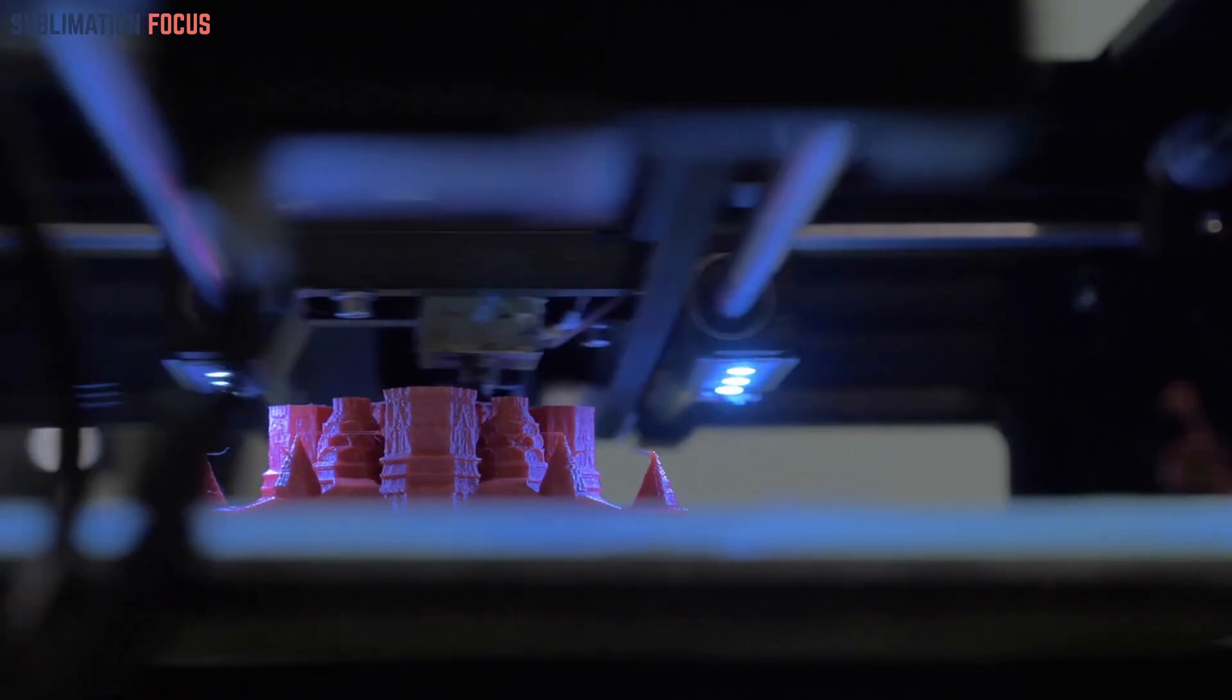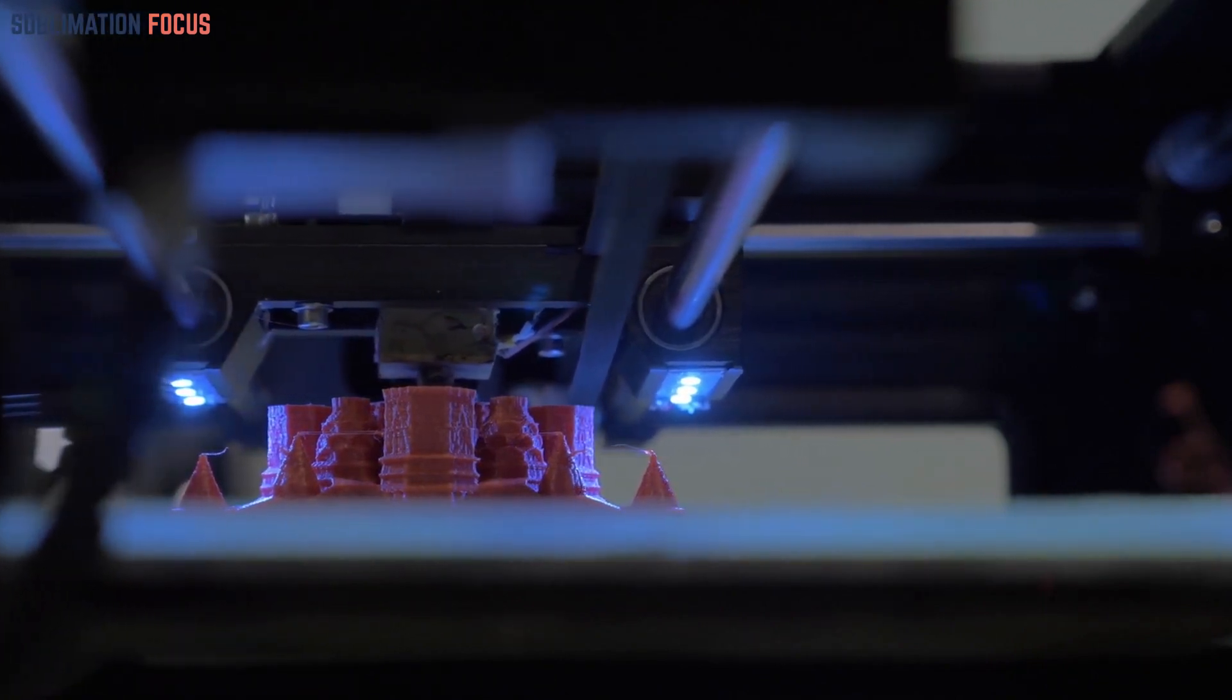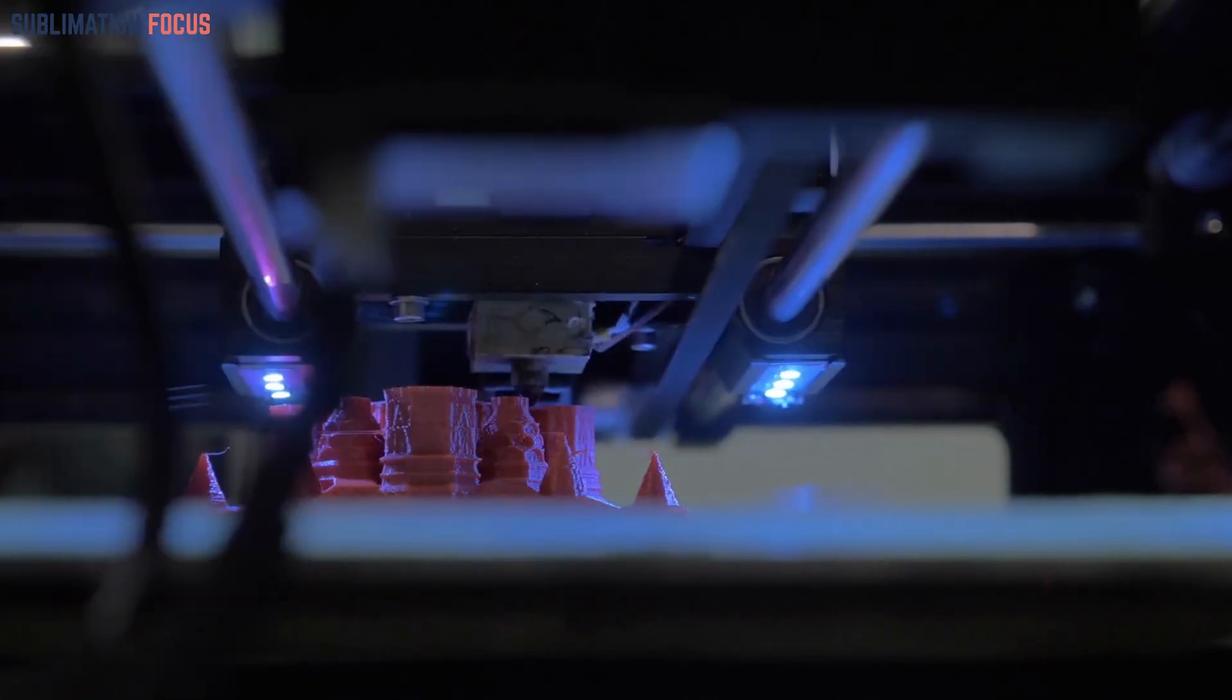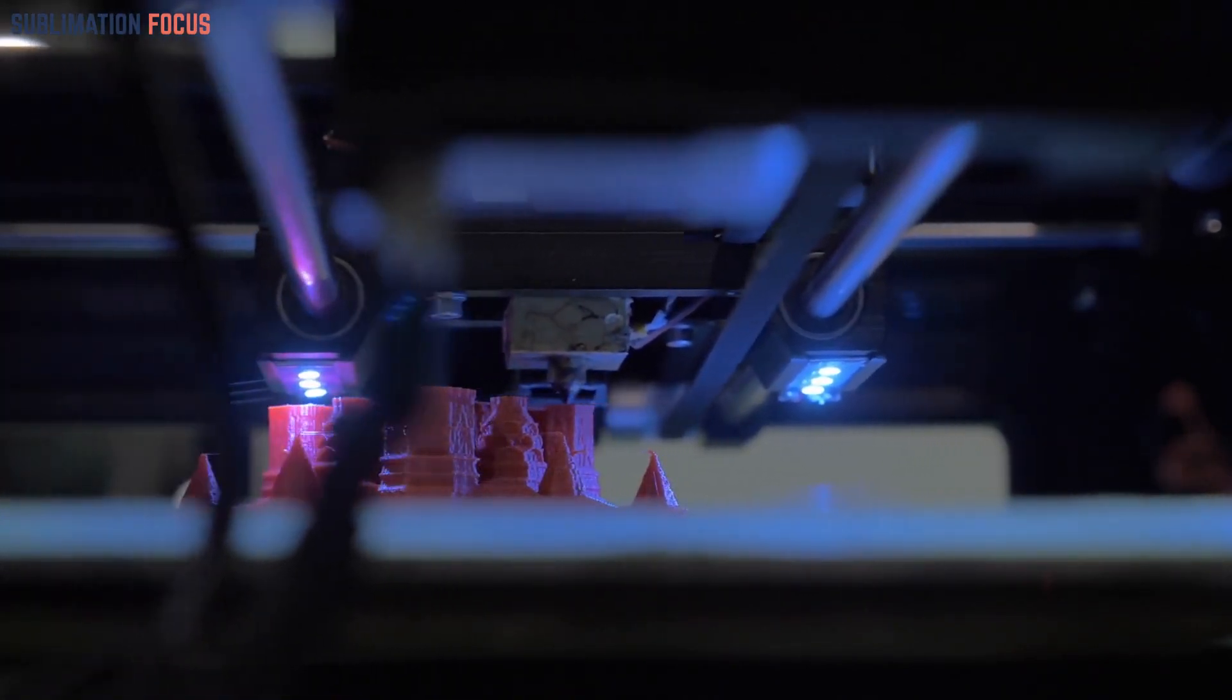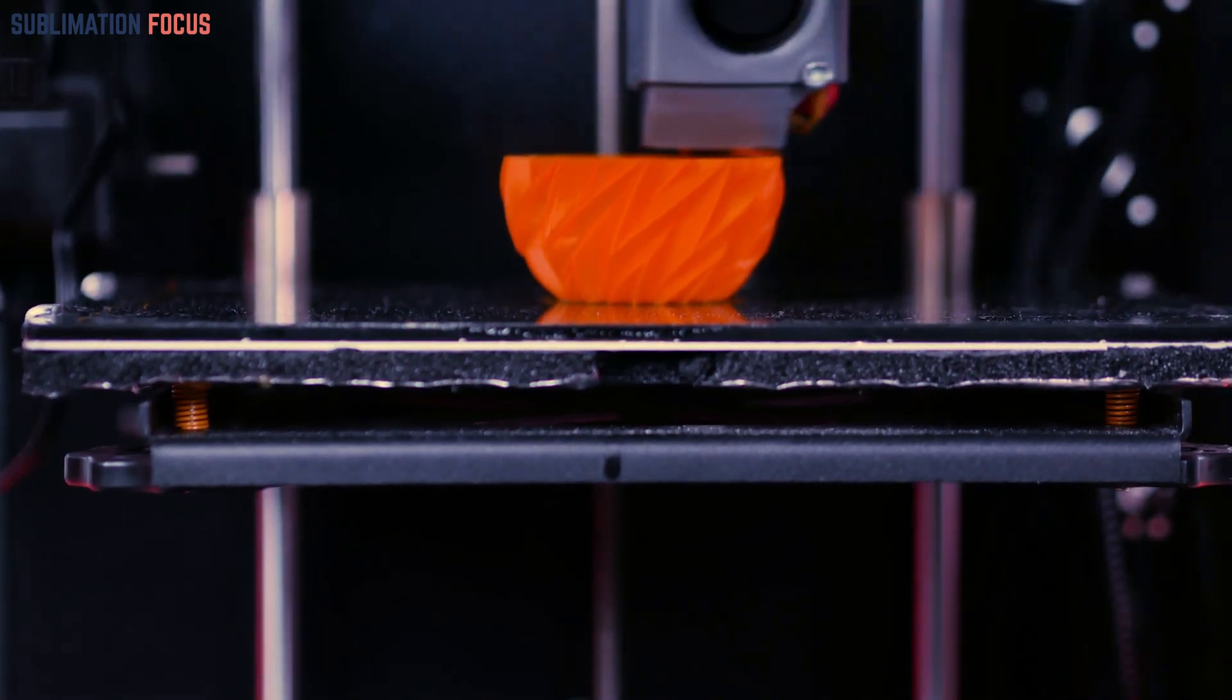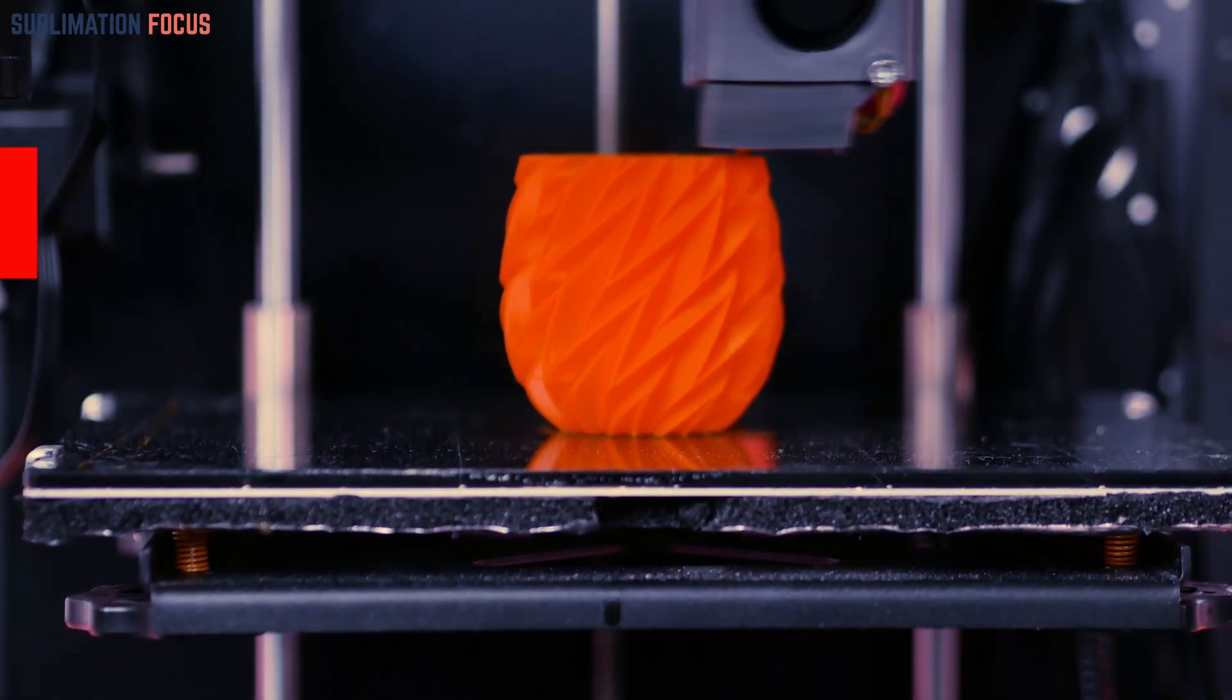On the other hand, resin printers utilize liquid resin that solidifies under UV light. By understanding the properties of different materials, you can ensure that your prints not only look visually appealing but also serve their intended function. Dive into the world of materials and match them with your project's requirements for outstanding results.